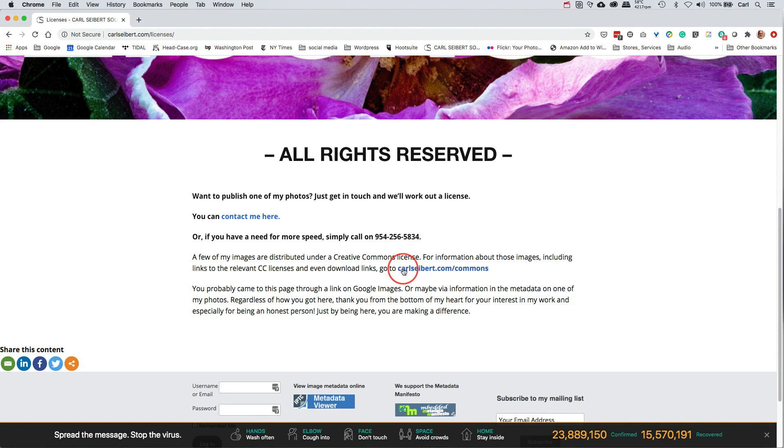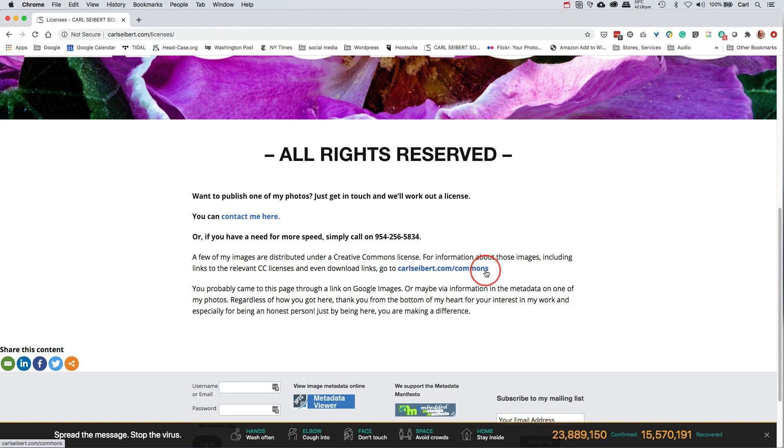Now, a very few of my pictures are licensed under Creative Commons. I have a separate license page for Creative Commons pictures. Talked about that in a different video. And then there's just a paragraph here where I thank people for coming, for being an honest person, which is really terrific. And that's what we're working towards with all this metadata stuff and with these wonderful developments on Google. So I think that's kind of a big deal. And I think that kind of makes a difference.